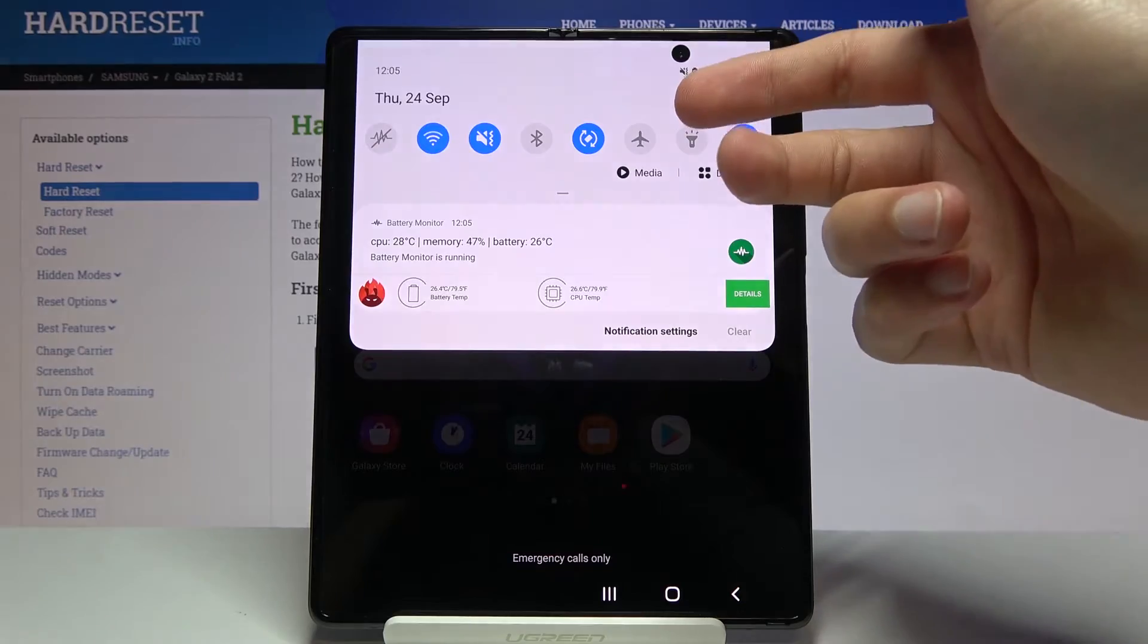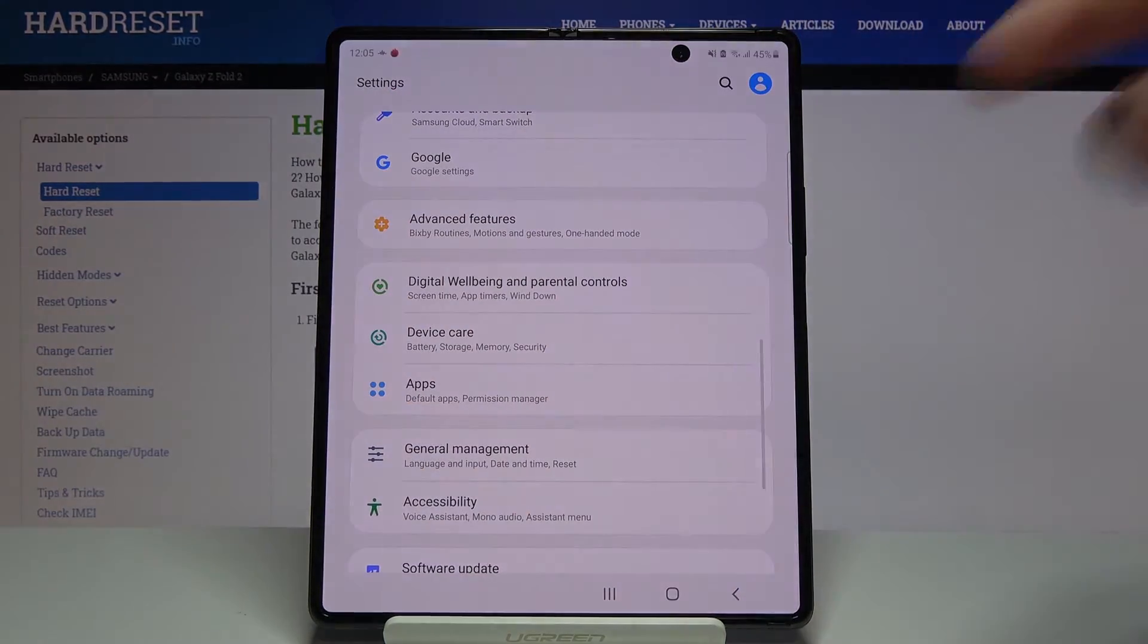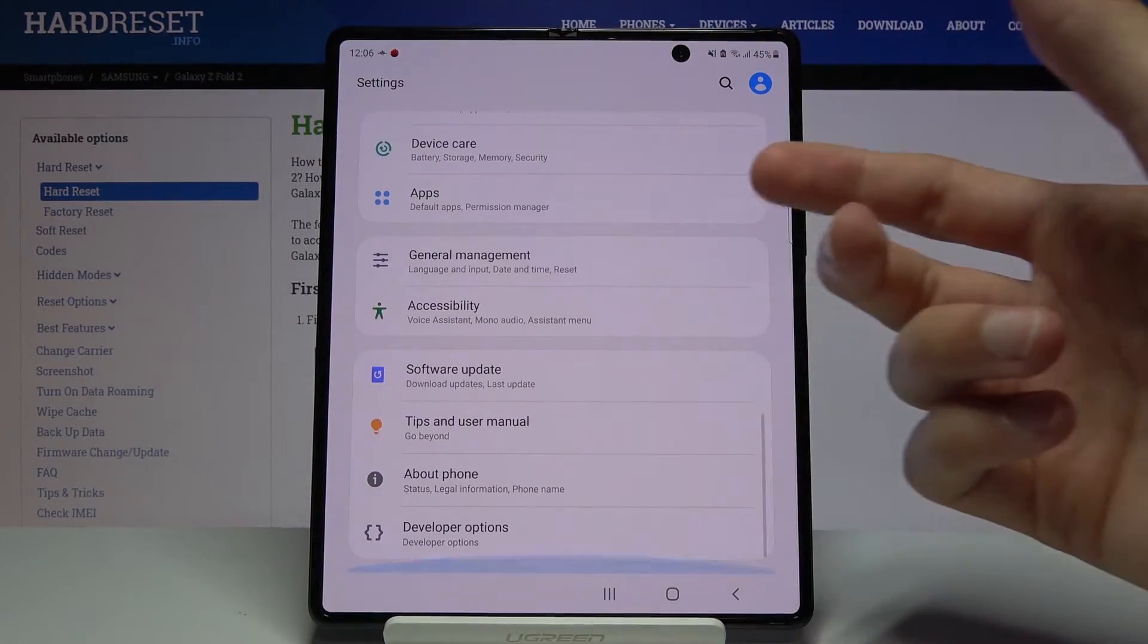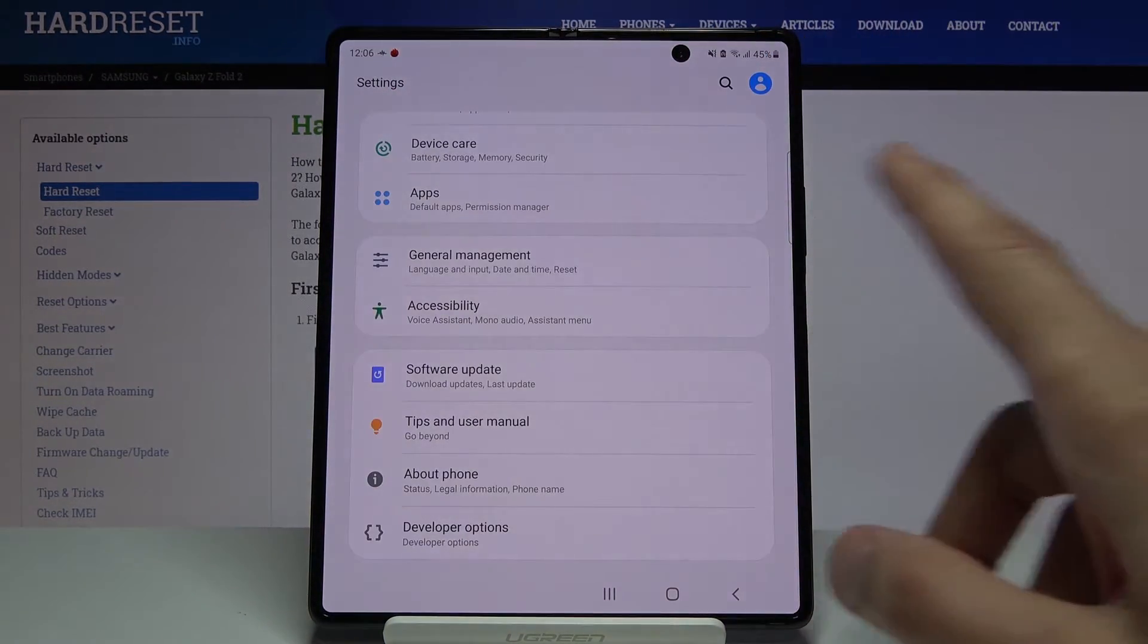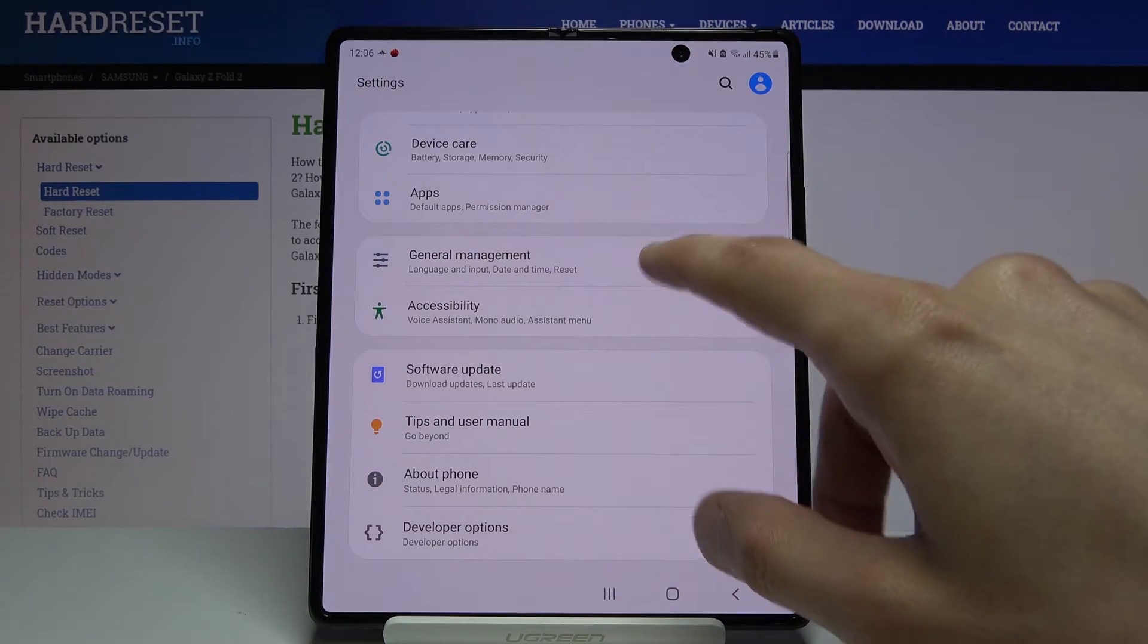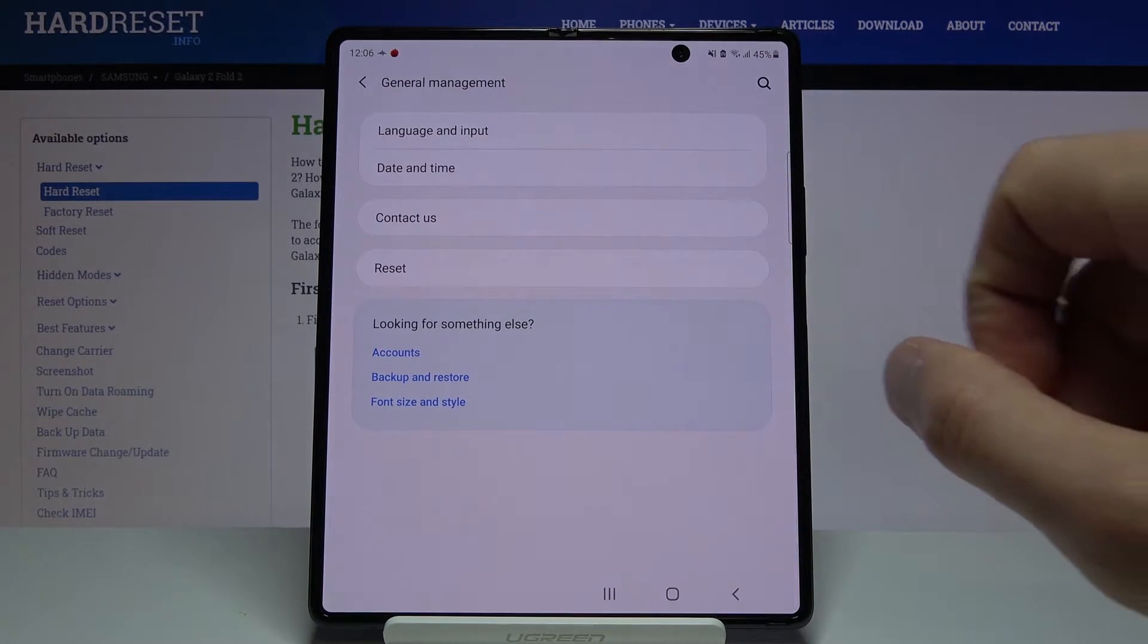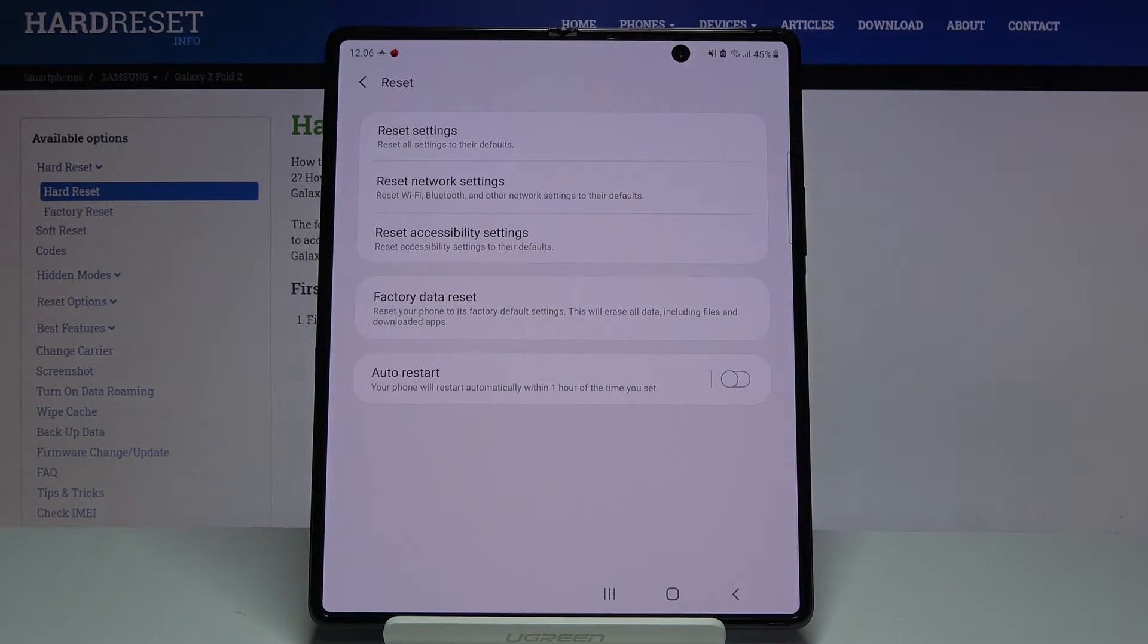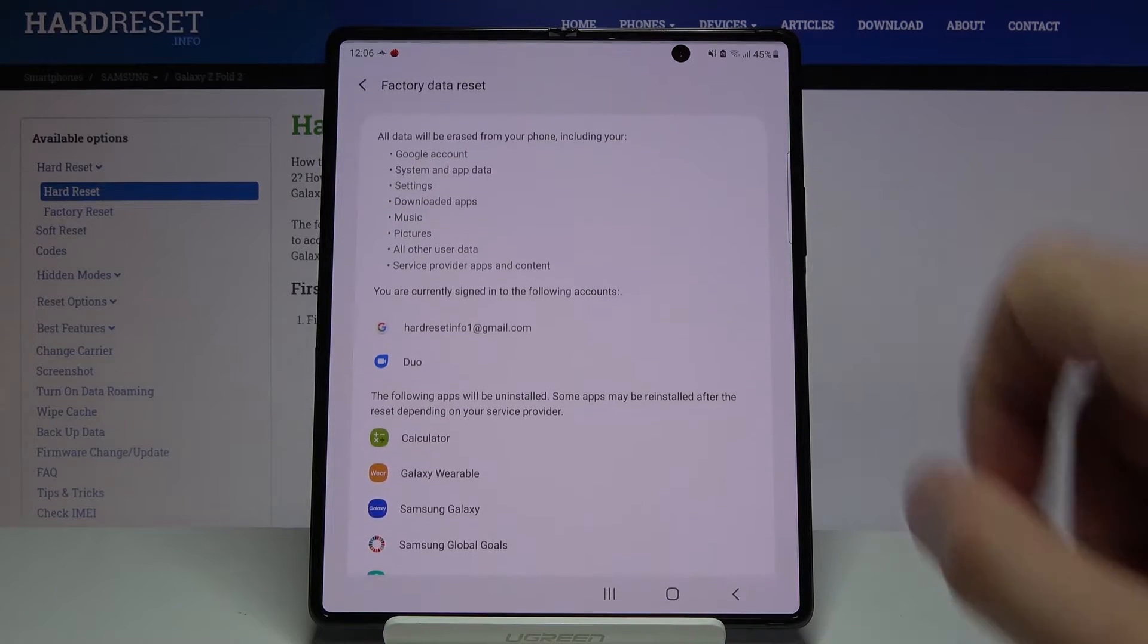So to get started, let's open up settings and from here you want to scroll down to General Management, Reset, and then select Factory Data Reset.